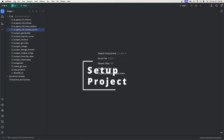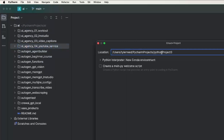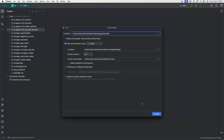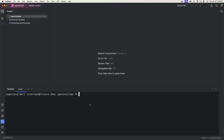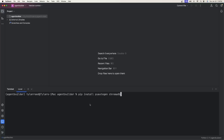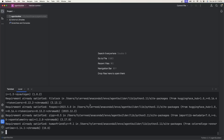Go ahead and open up your IDE - PyCharm Community Edition, which is free. I'm going to go to File, New Project, and let's just name this Agent Builder. There are a couple libraries that we need to install, so just open up your terminal and run: pip install pyautogen and chromadb. This is needed for Agent Builder. Go ahead and run that - it's going to take a couple minutes because chromadb has a lot. We'll come back.